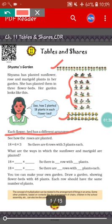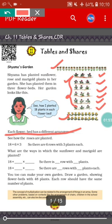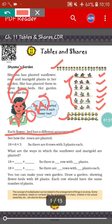See how the roses are planted. You can see there are six rows — first row, second row, third row, fourth row, fifth row, and sixth row. That means there are six rows, and we will find out how many roses are in each row. In the first row, there are three roses: one, two, three.